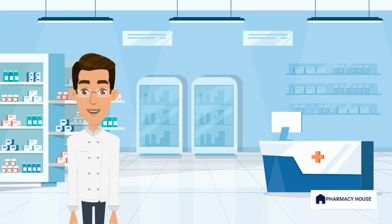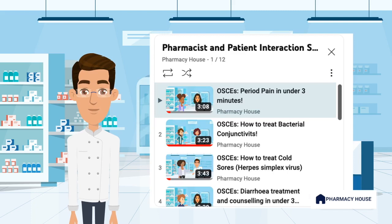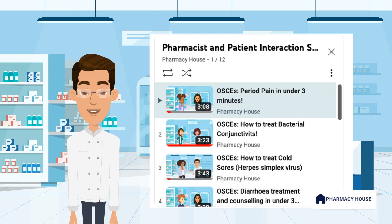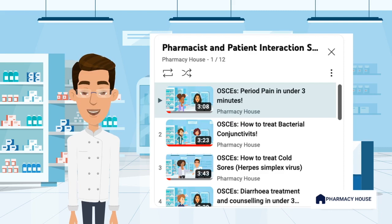Tip 5. Practice is key. Getting used to a range of cases will increase confidence and give you exposure to a range of scenarios. You can check out our OSCE series in the comments below where we go through a range of mock scenarios. Your assessing body may also have sample exams for you to use. The more experience you set yourself up with, the easier it gets when it comes to sitting the exam.